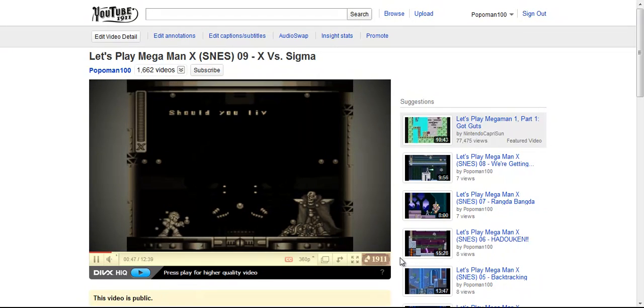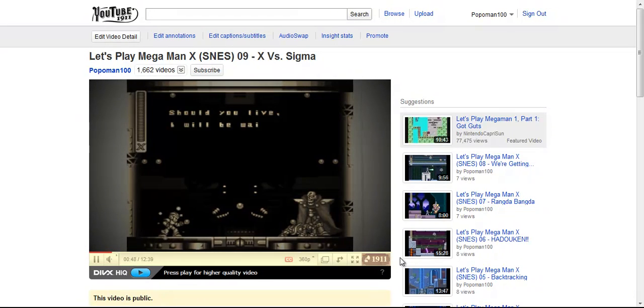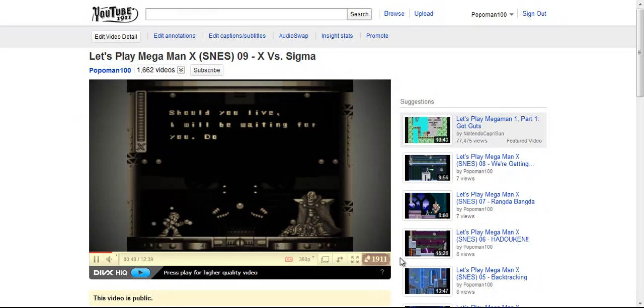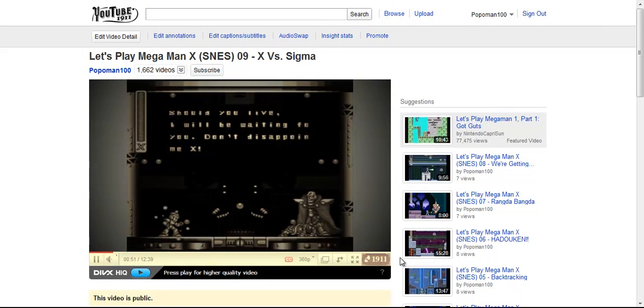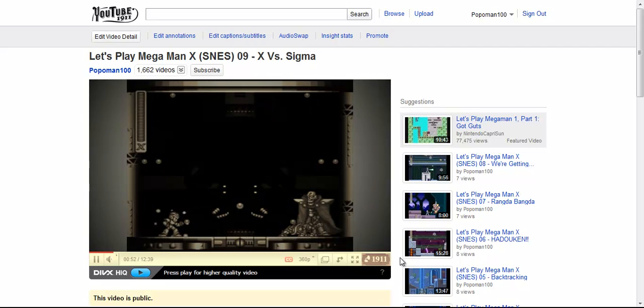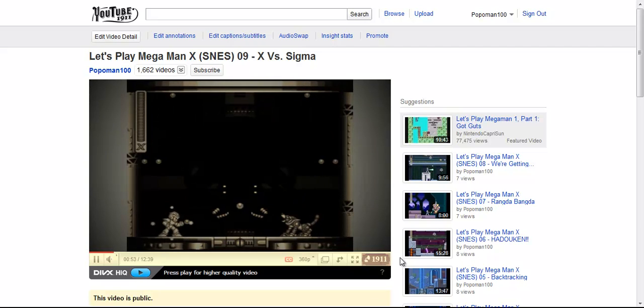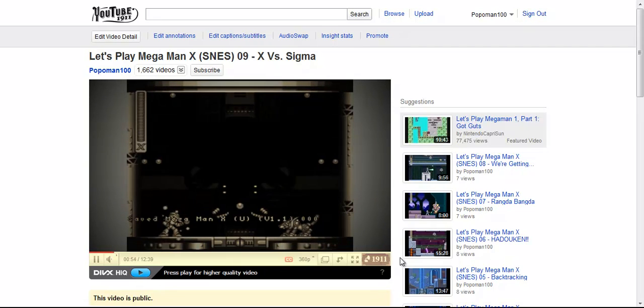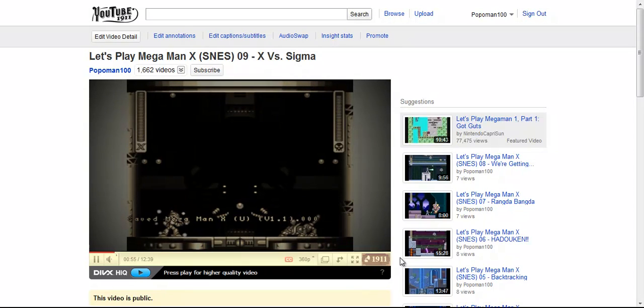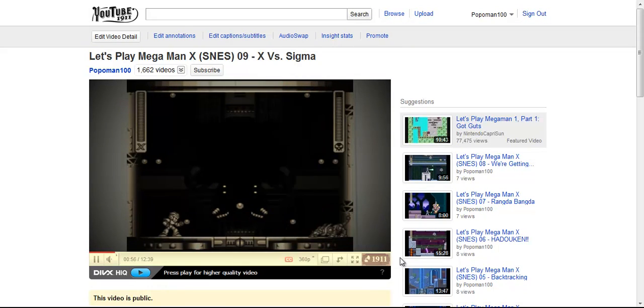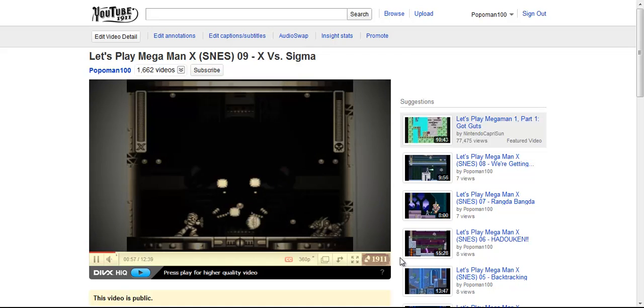This is my video, me finding Sigma from my previous Let's Play.